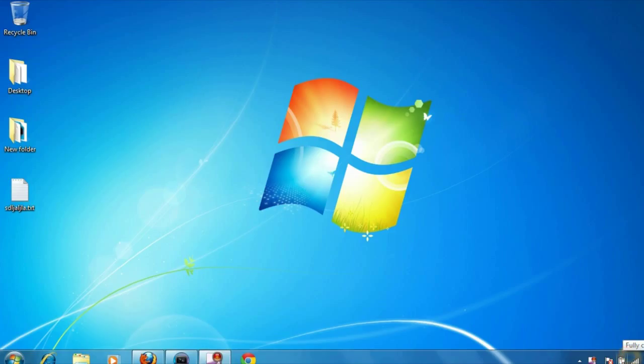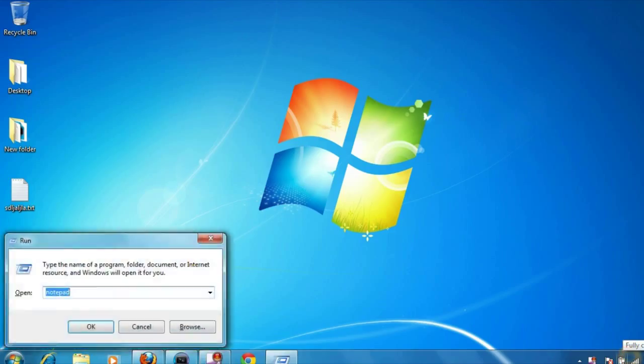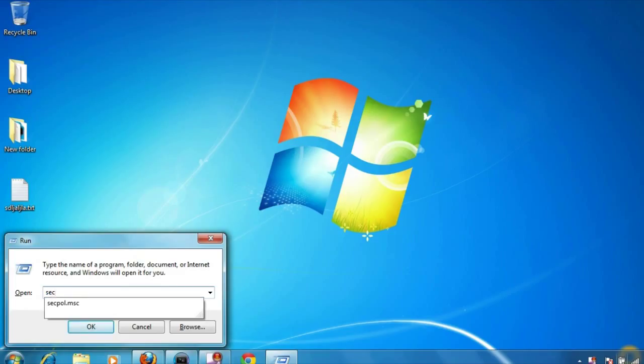So let's see how to do this. Go to the run command and type secpol.msc.